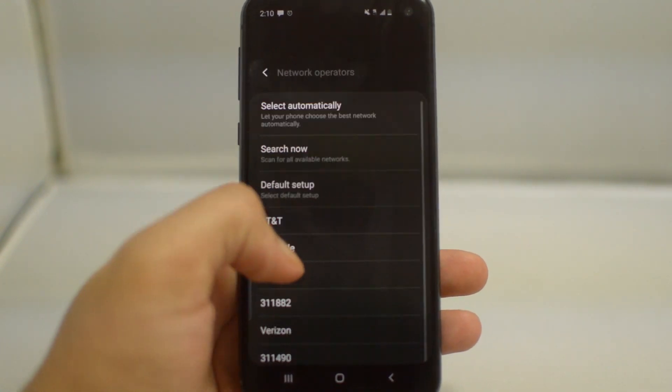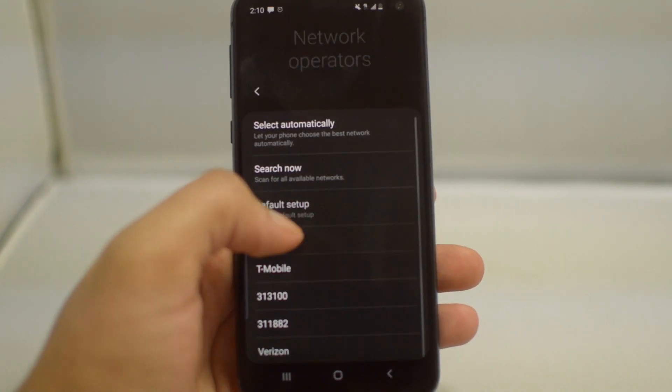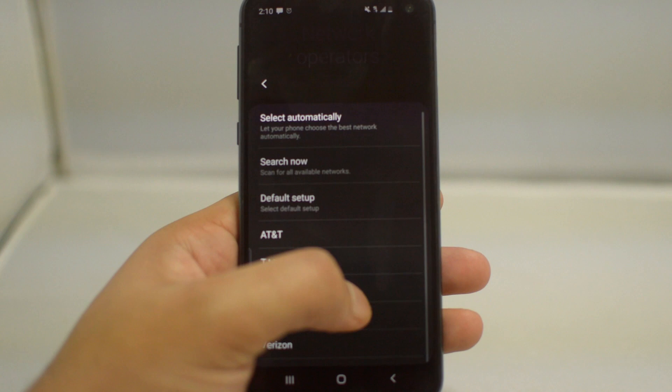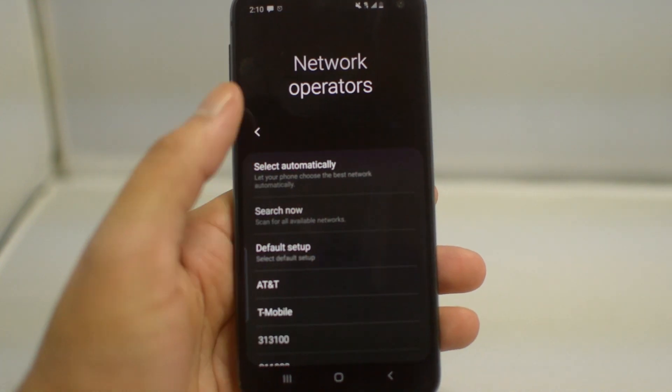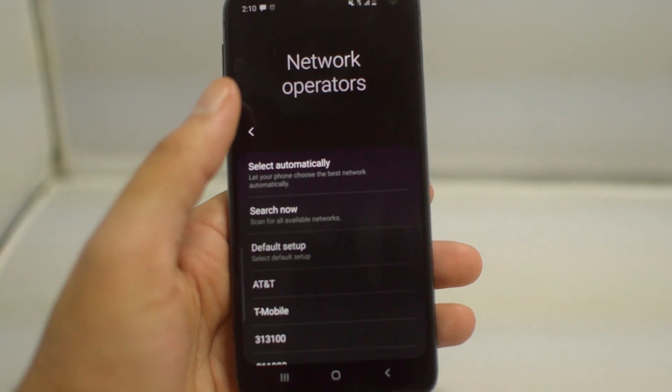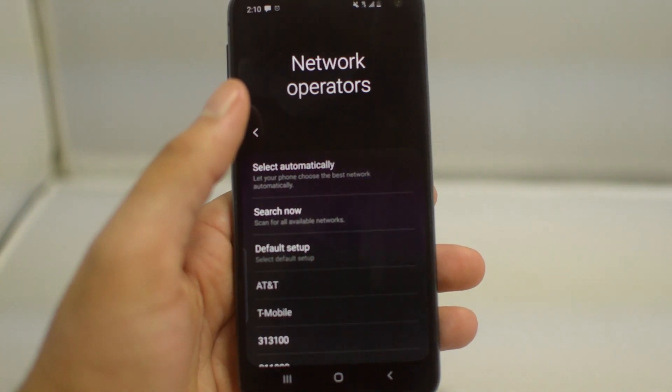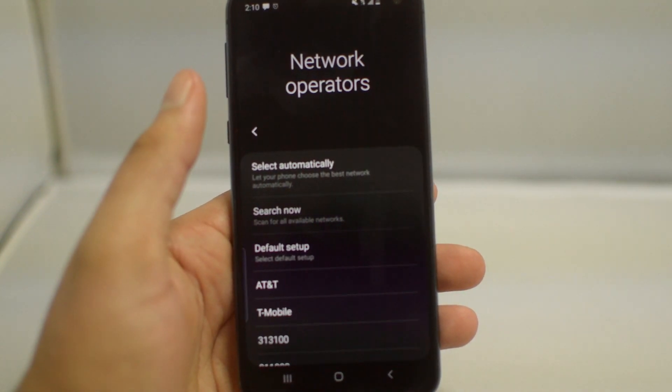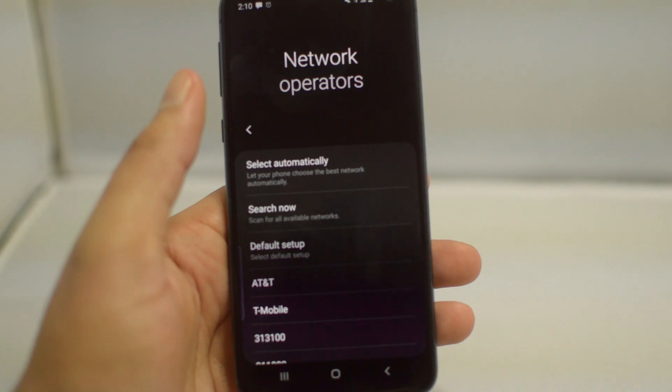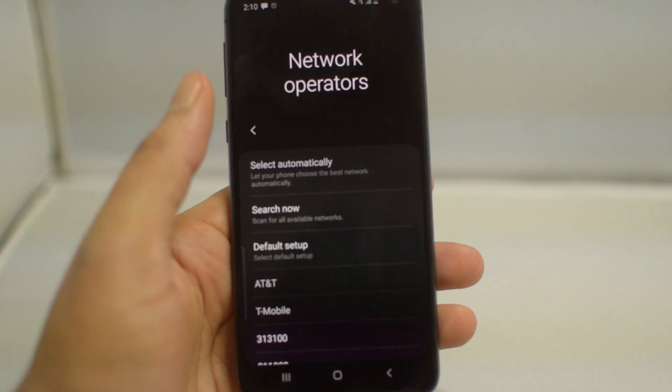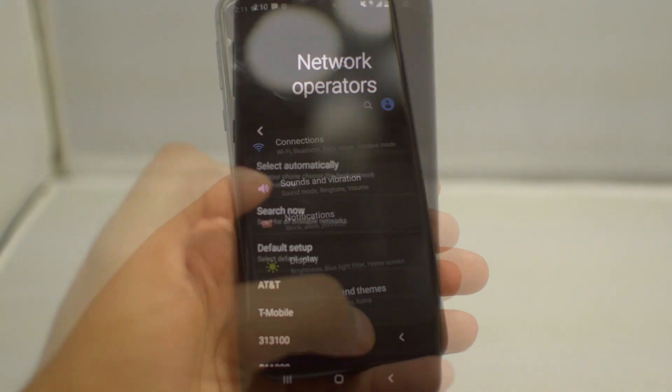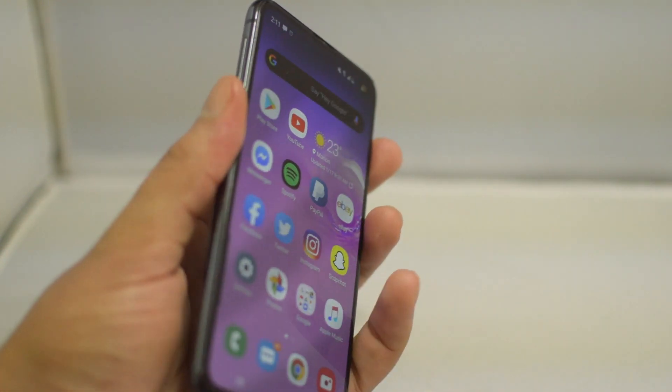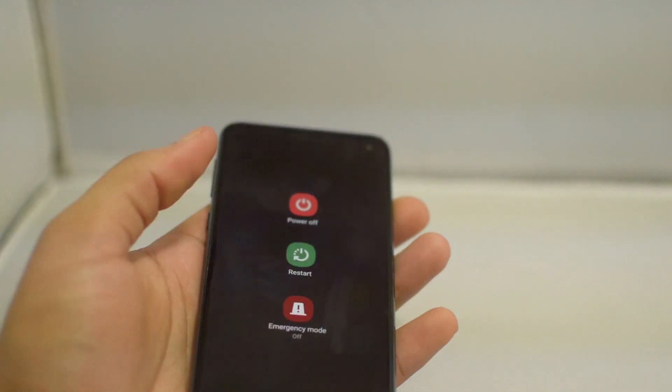Again, pretty simple: just go into Network Operators, click Search Now, and it will show you guys the networks. So that is one method, however it does not always work, so we're going to show you guys another method in case this doesn't work.